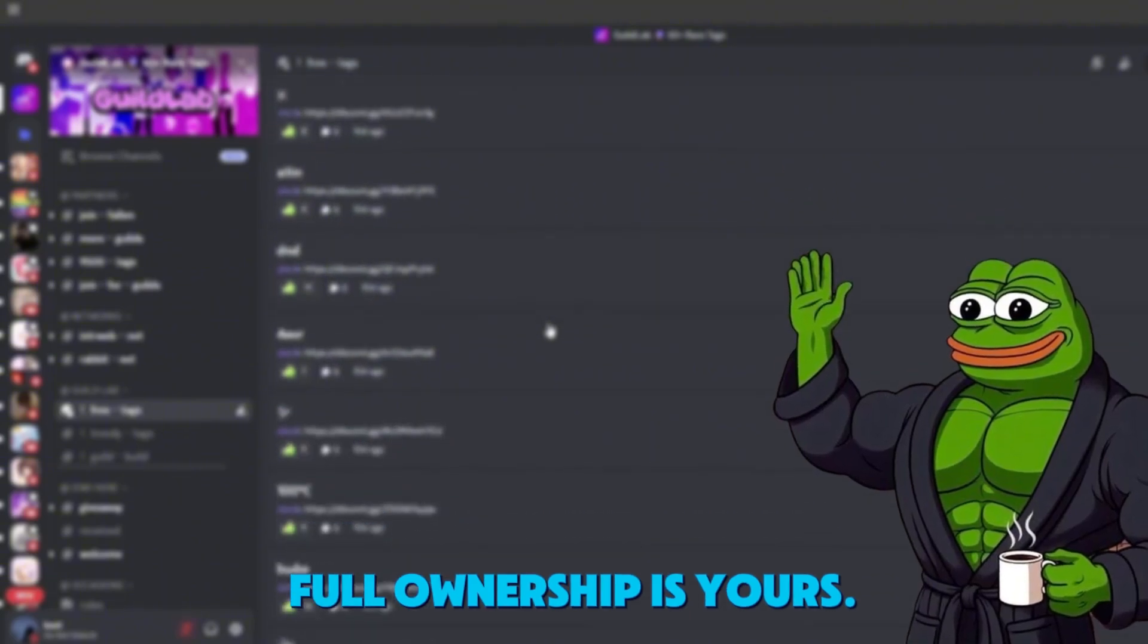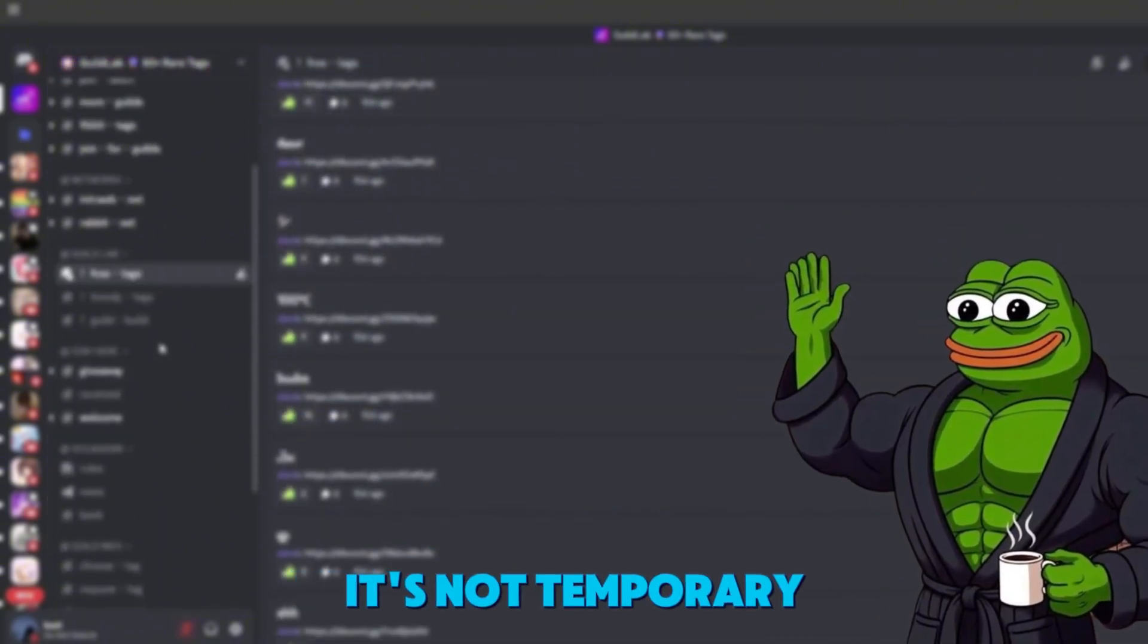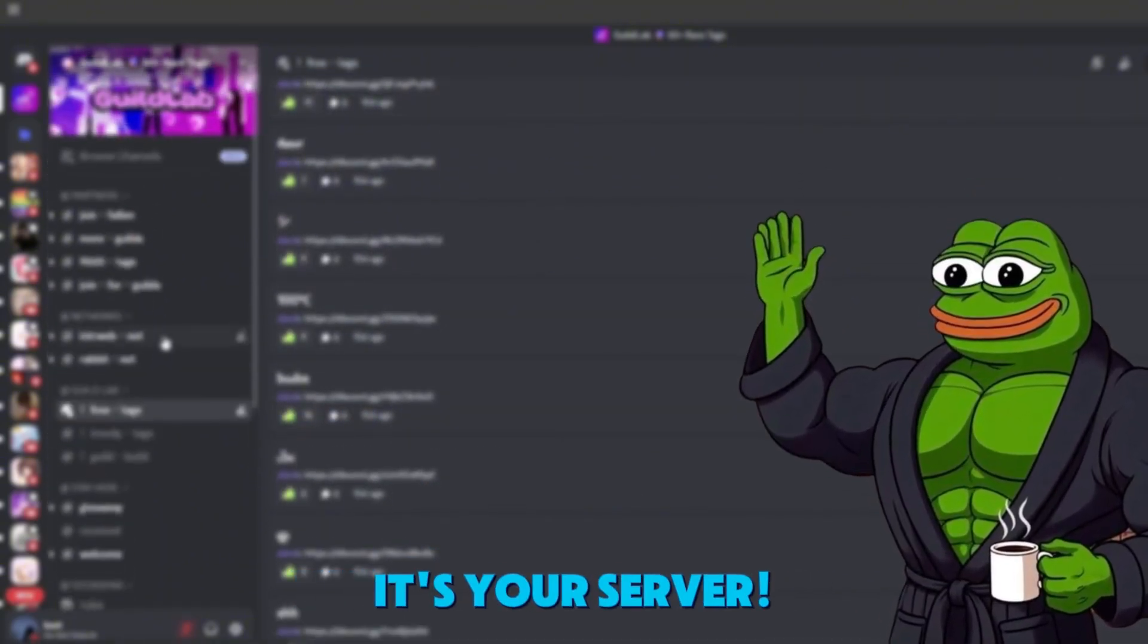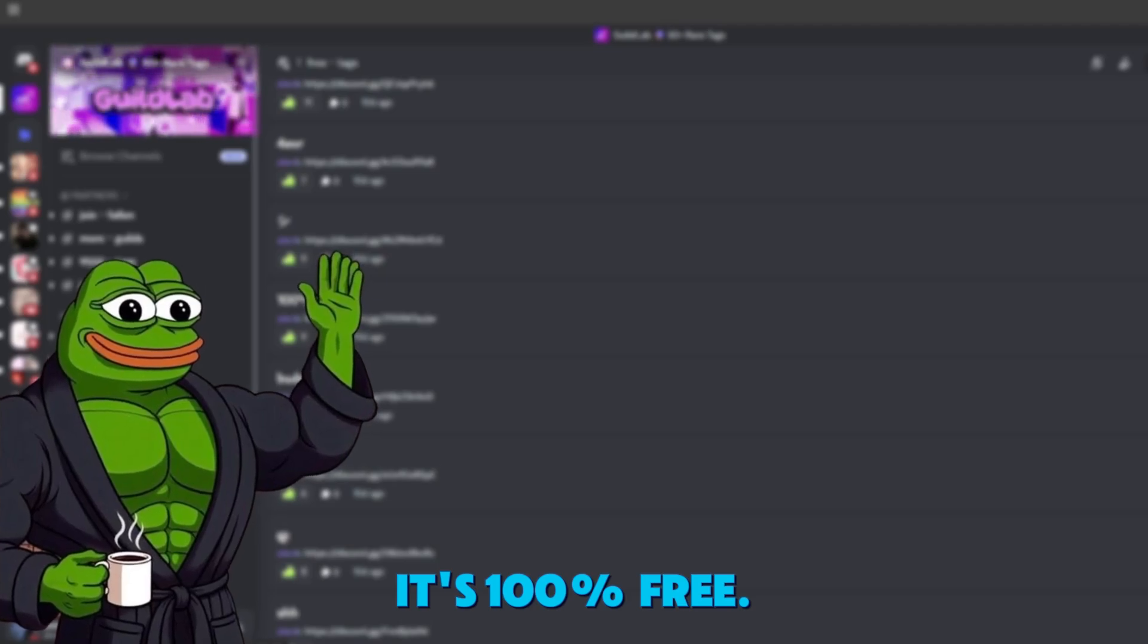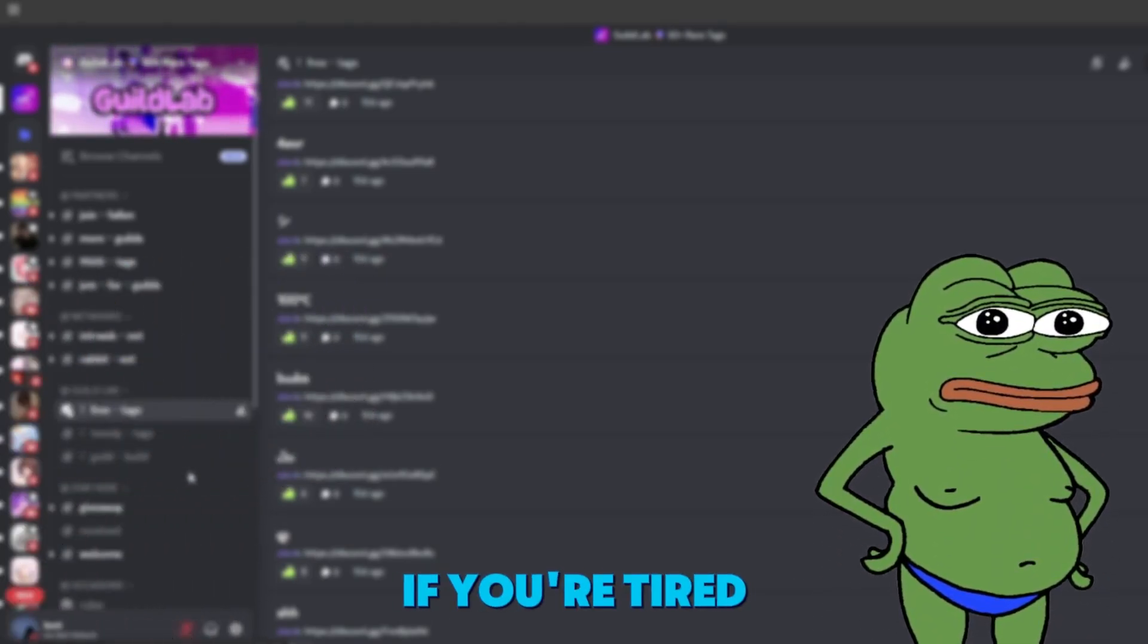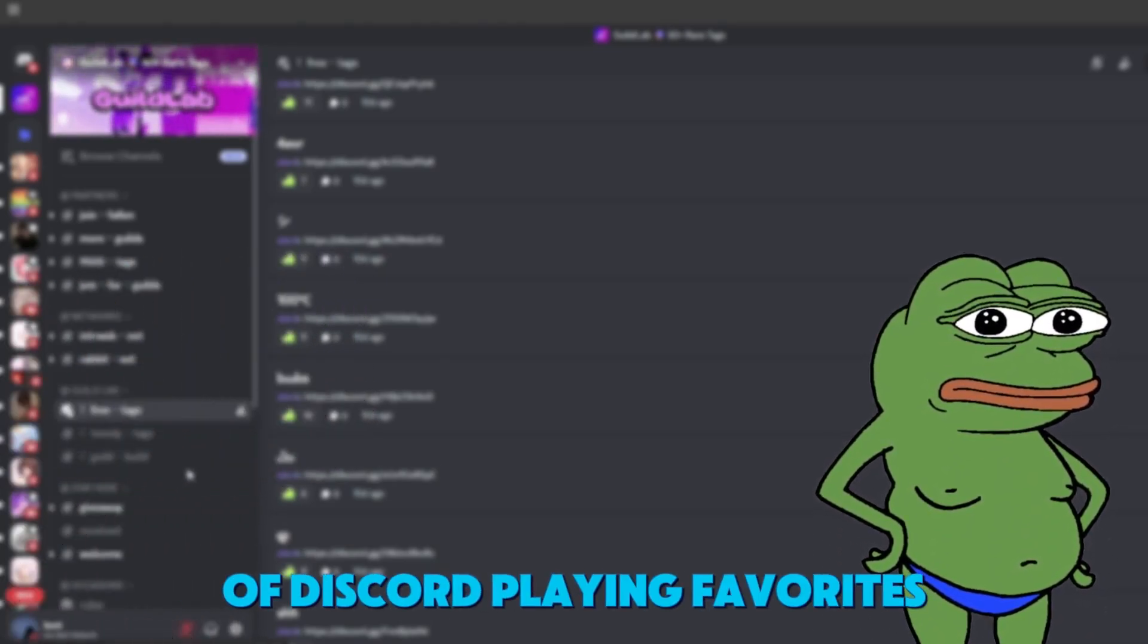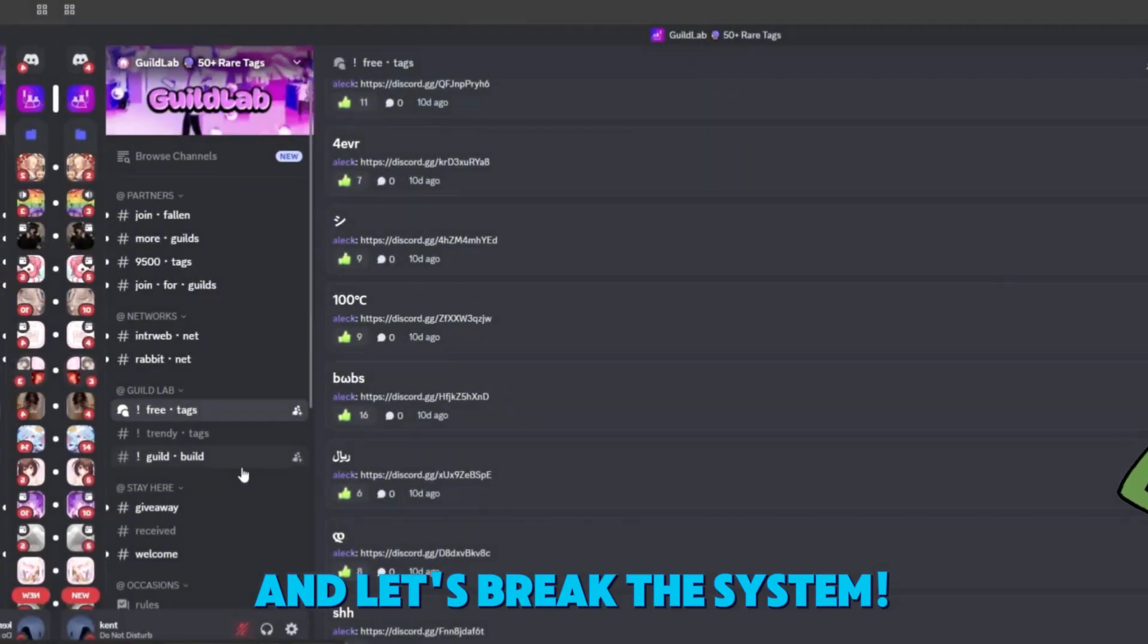And yeah, full ownership is yours. It's not shared. It's not temporary. It's your server. And yeah, it's 100% free. So drop a like if you're tired of Discord playing favorites, and let's break the system.